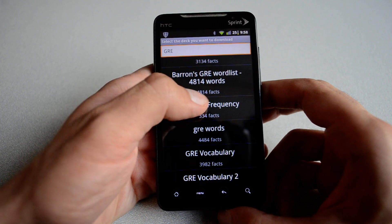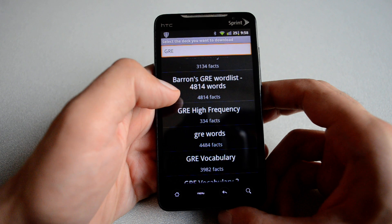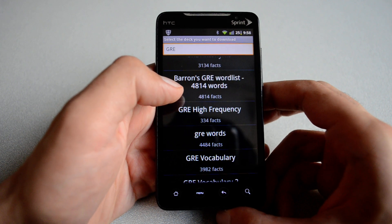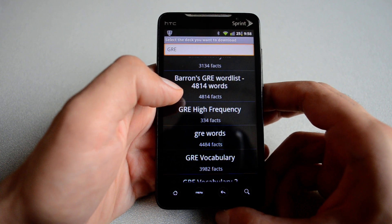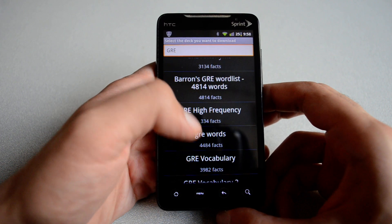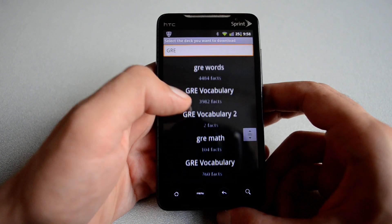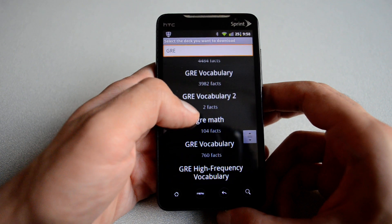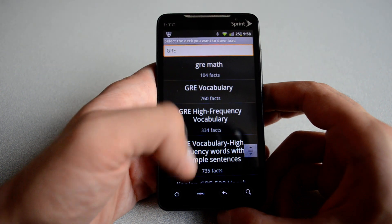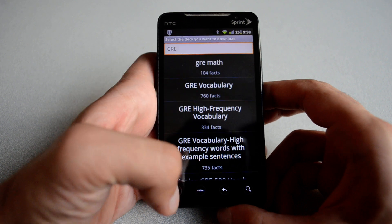Below the deck name, you see the number of facts. This represents the number of flashcards available for that specific deck. So as you can see, you have an extensive number of words that you can review for your GRE exam.